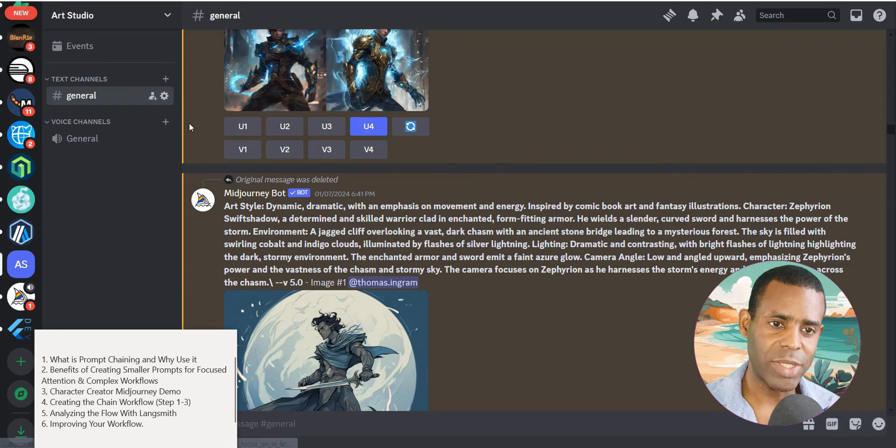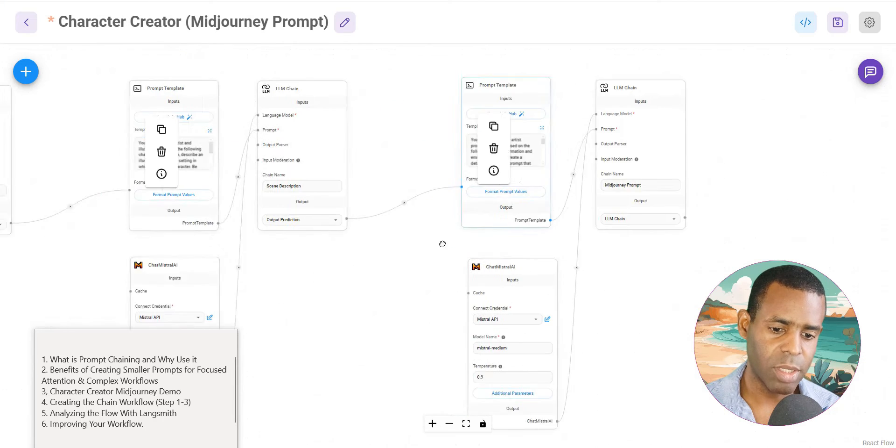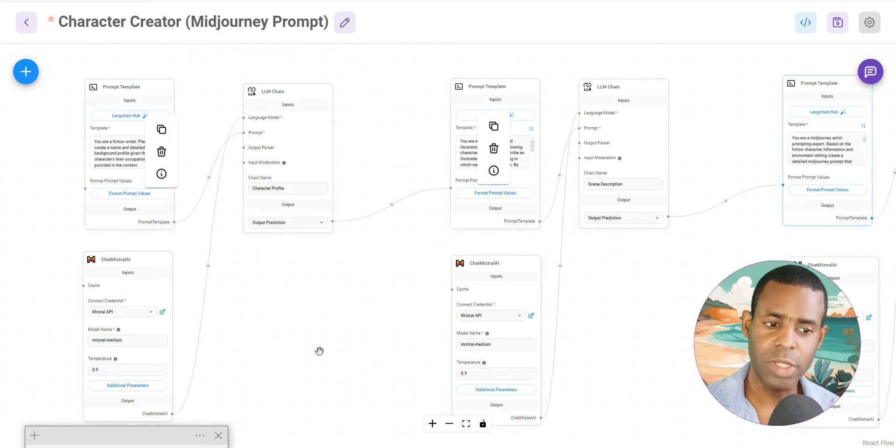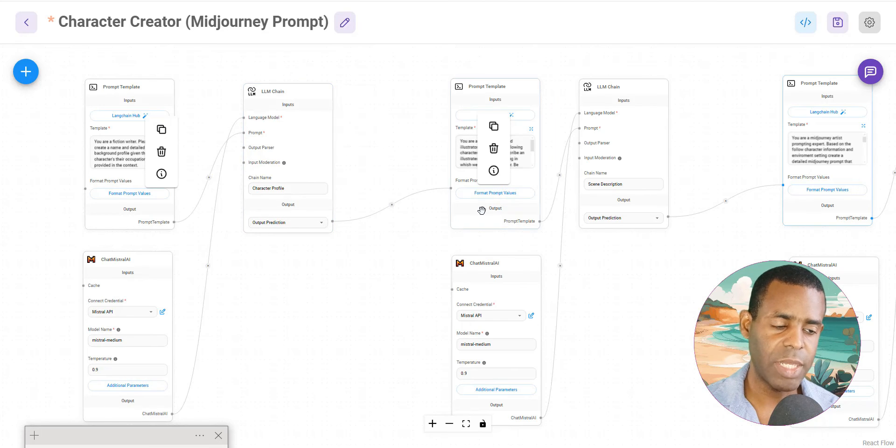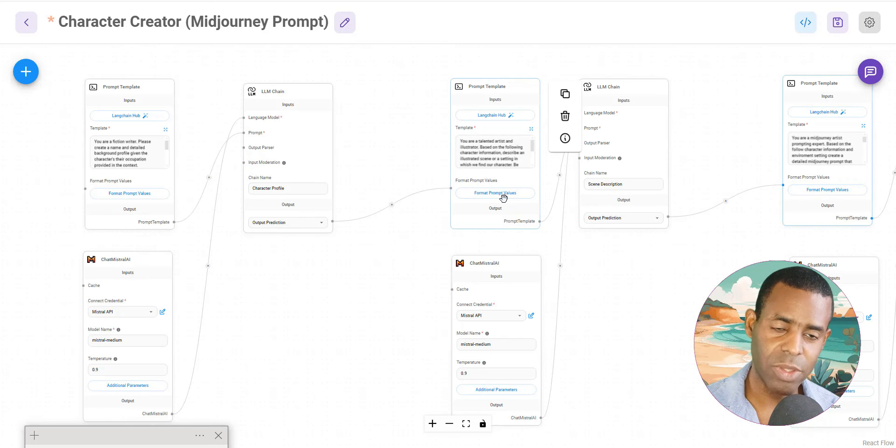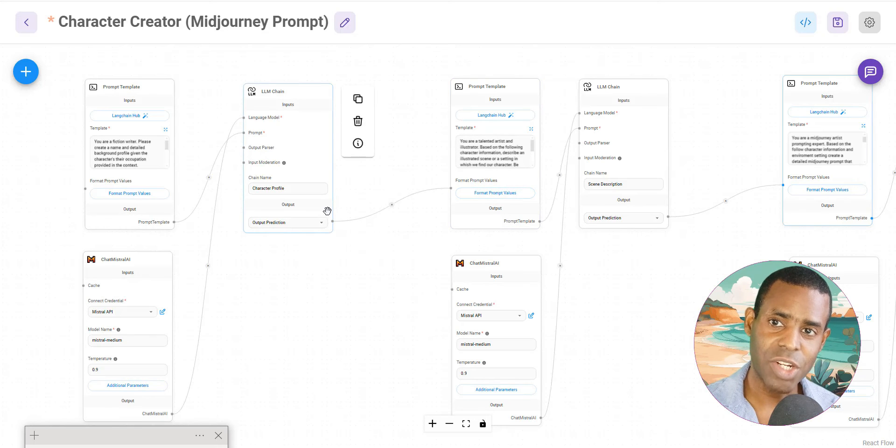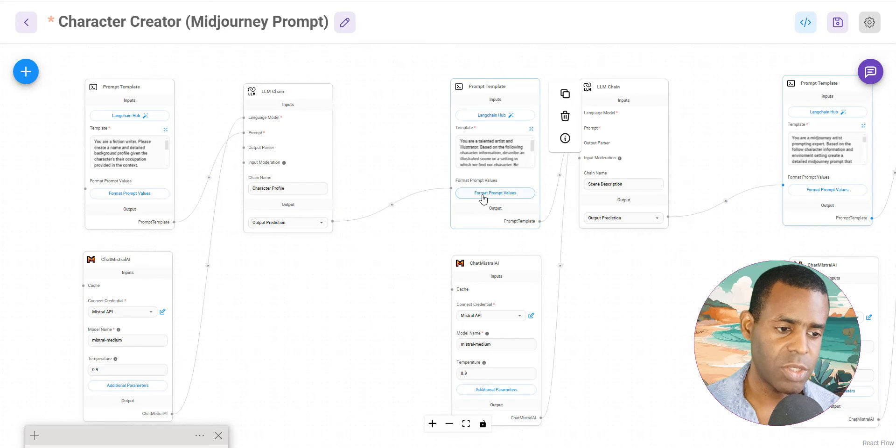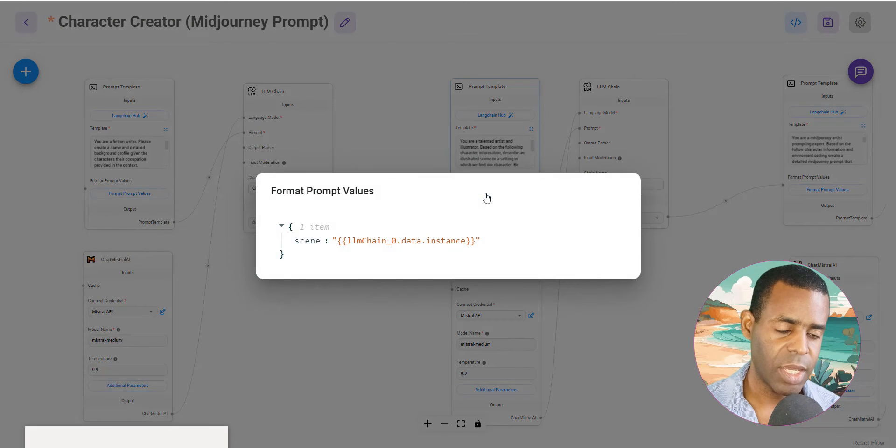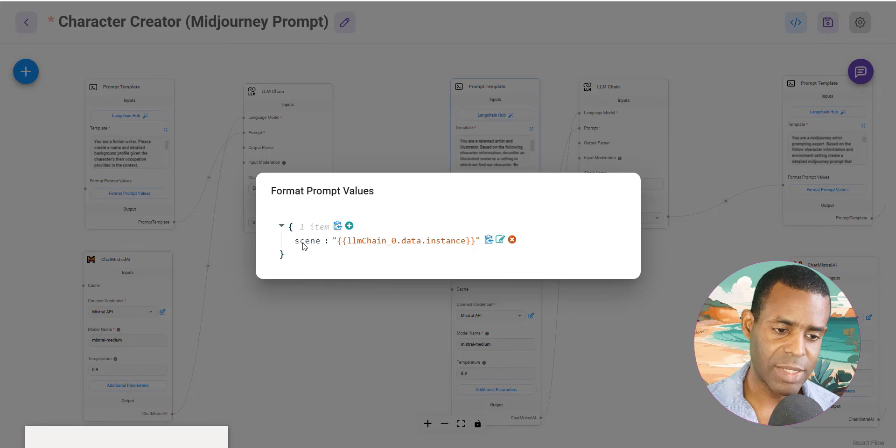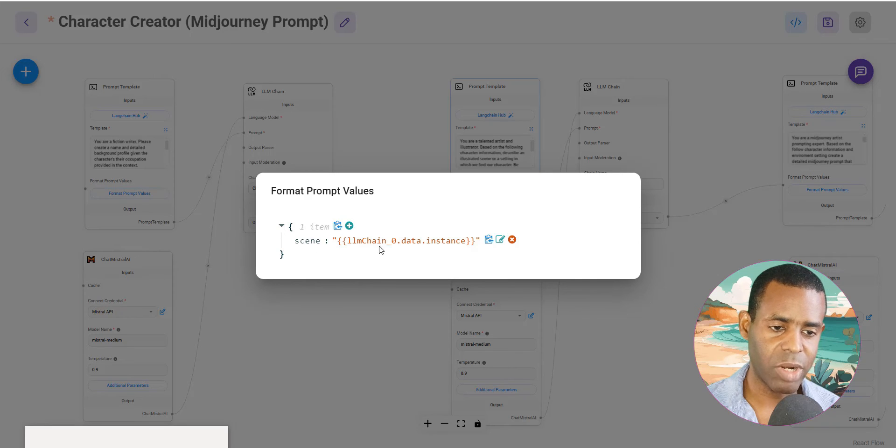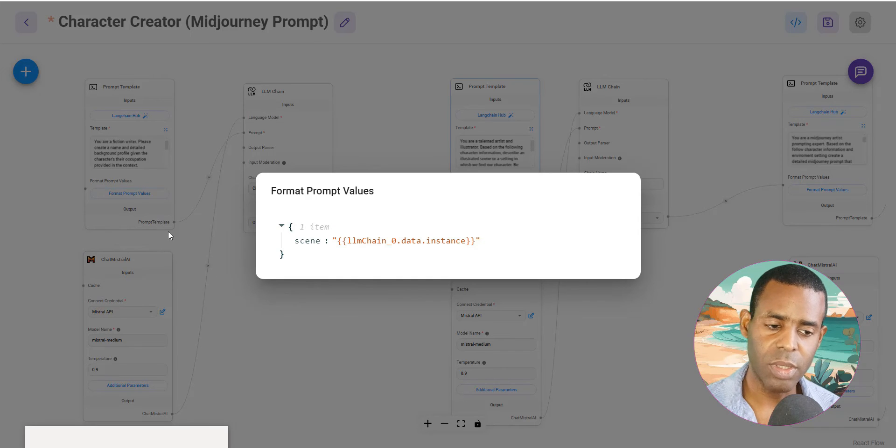If we go ahead and take a look at the prompt chain a little bit more, when you're working your prompt chains, there's a few things that you want to consider. You want to make sure that when you're passing the data from one chain to the next, you format your prompt values. This is going to allow the chatbot or your workflow to identify the data that you're actually passing from one chain to the next. So when you do that, what you want to do is click on the format prompt values button. And then this is the variable that you're using that you're passing in.